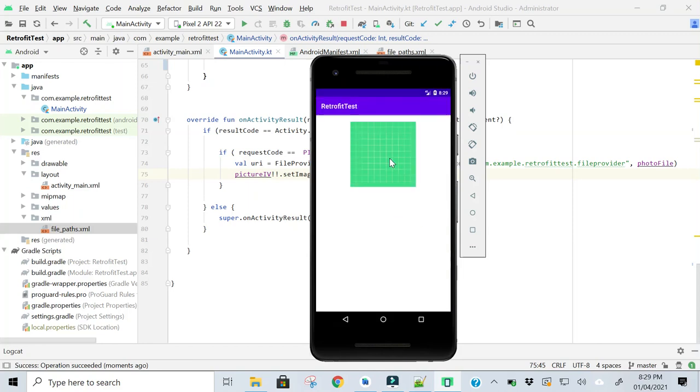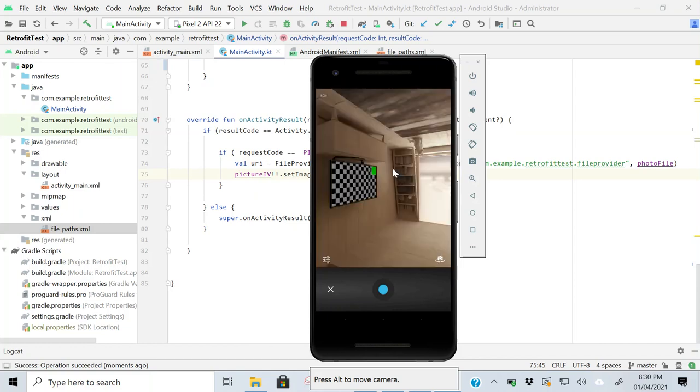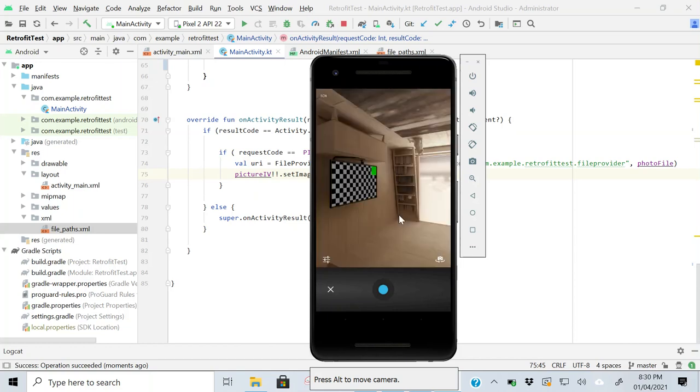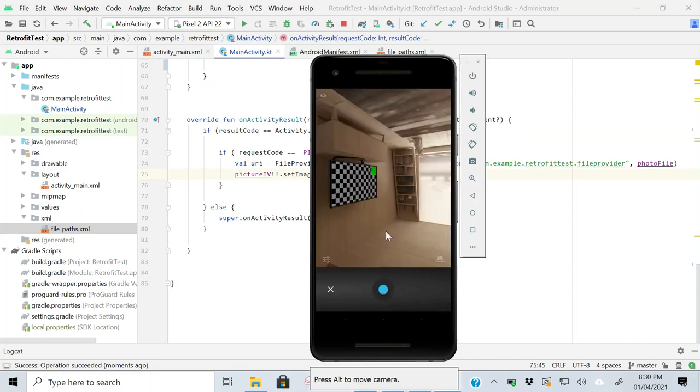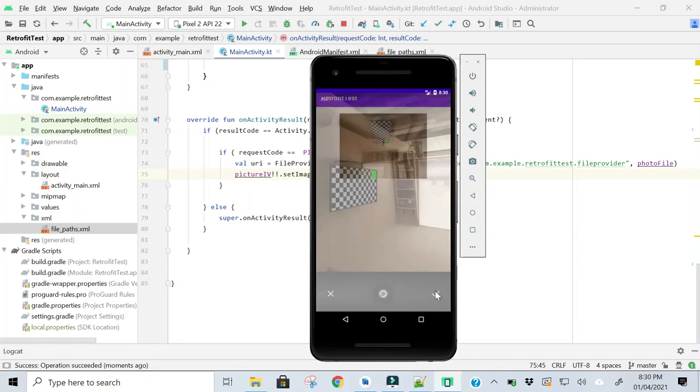So this is our application. I will click this image view. This will open the camera and take the picture. Click OK. So this is the image that I took from the camera and show in the image view.